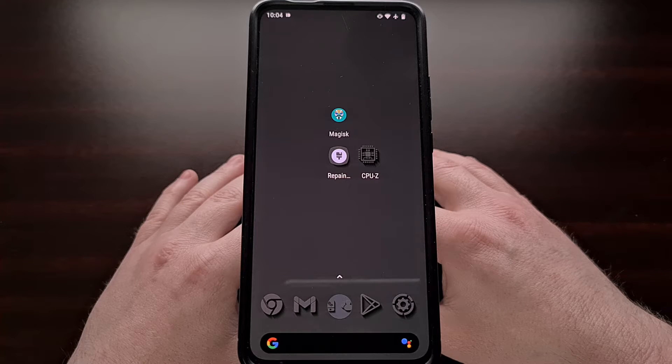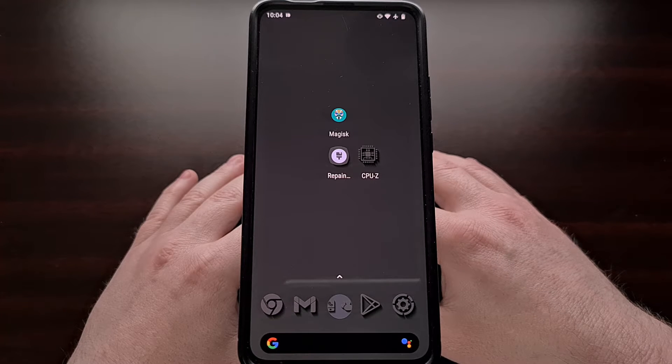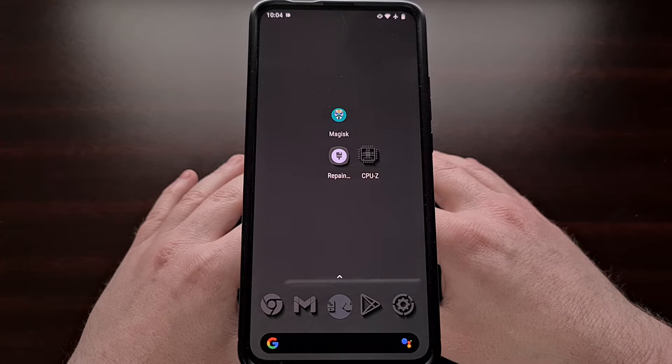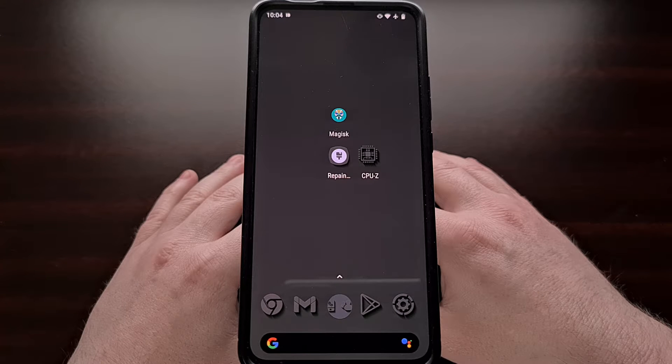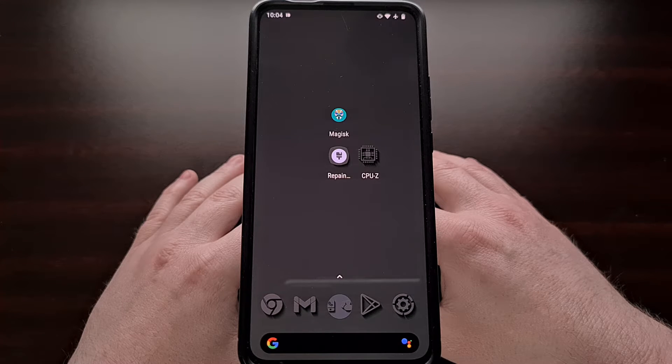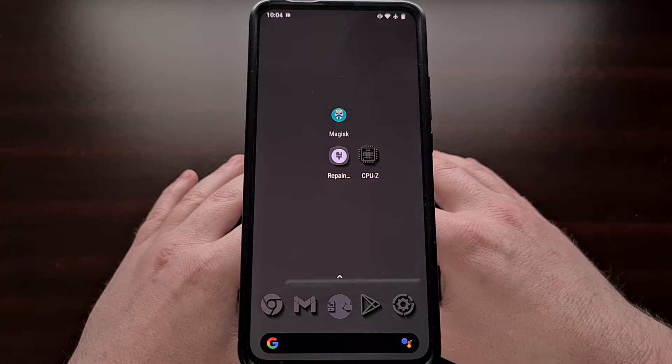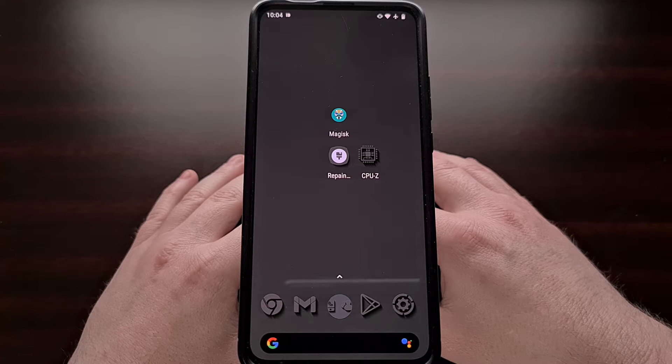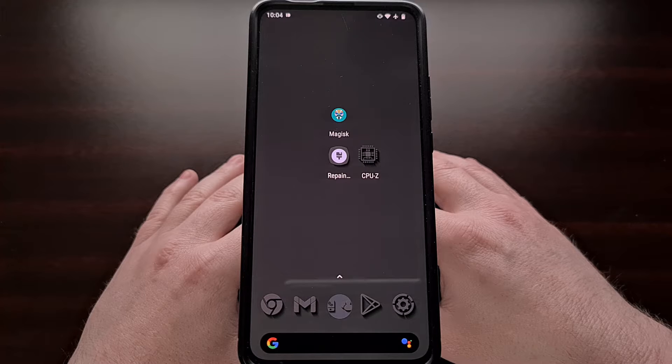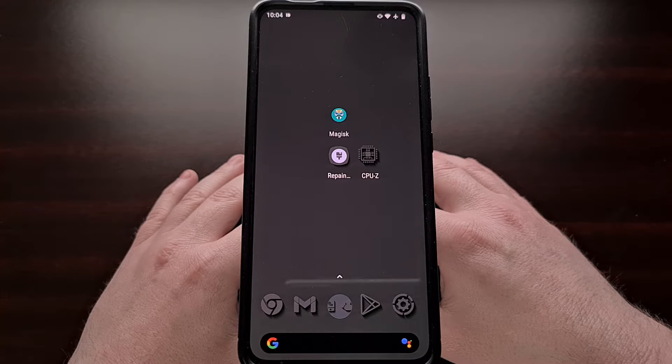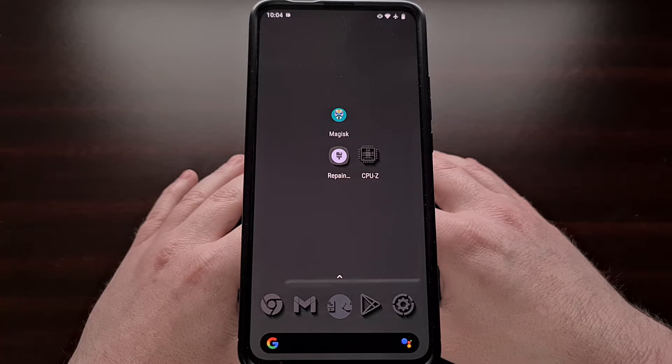I have the POCO F2 Pro here and in today's video I'll be showing you how to install the popular Magisk module LSPosed framework. This module is required in order to install other modules specifically made for LSPosed.